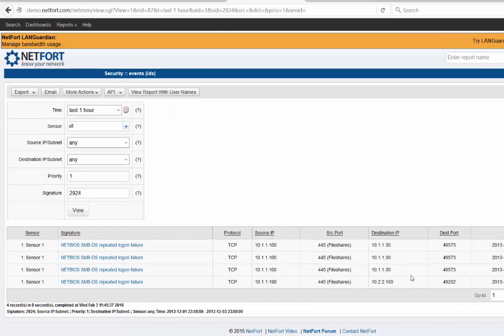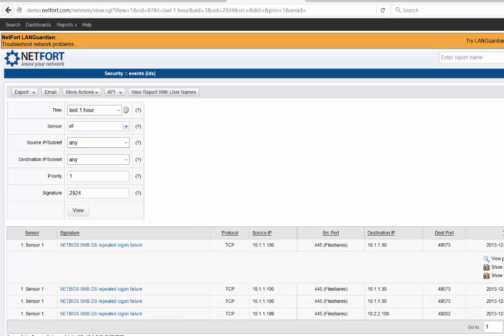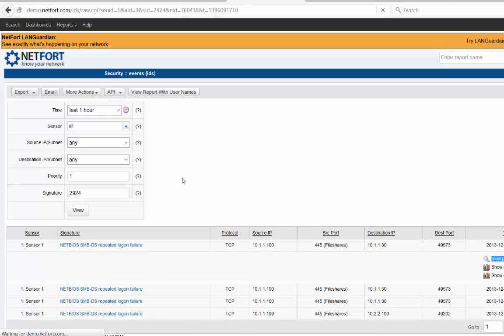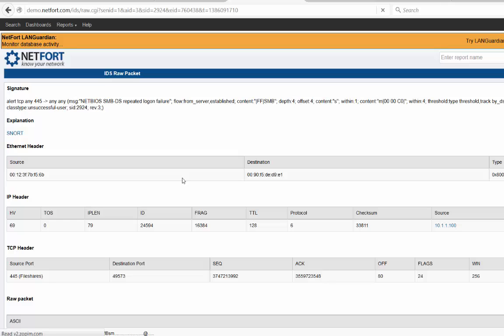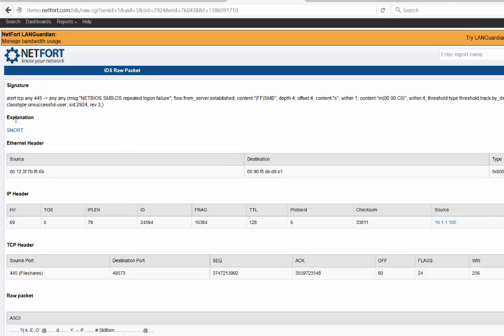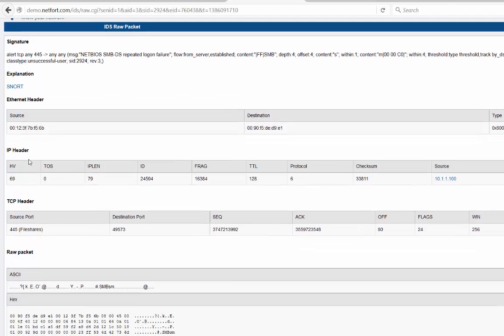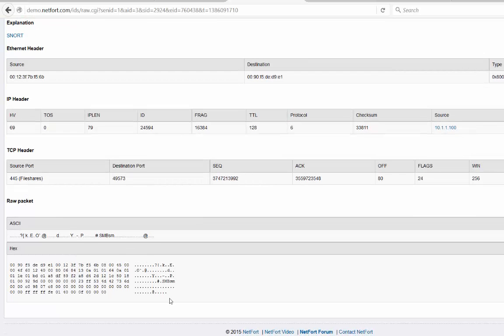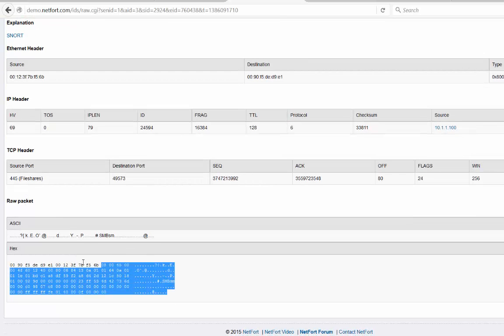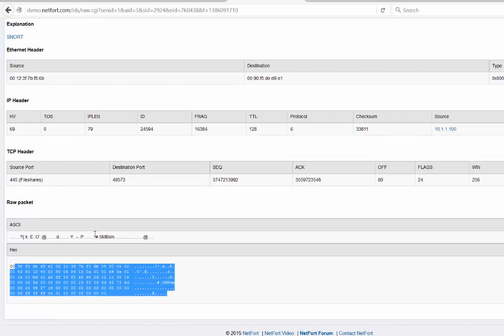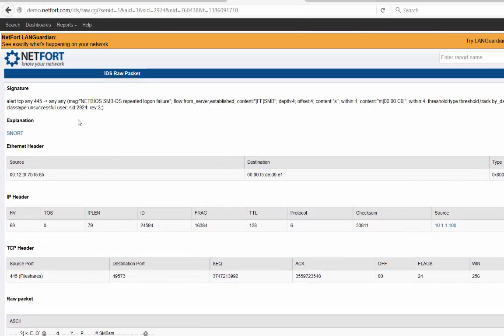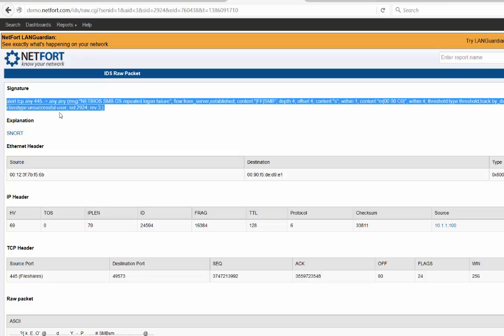When I drill down on this, I can see source and destination. We've already covered this. But under more links, there's an option here to view packet data. And this is the actual full packet. So you've got the header, IP header, TCP header, and the actual raw data itself.